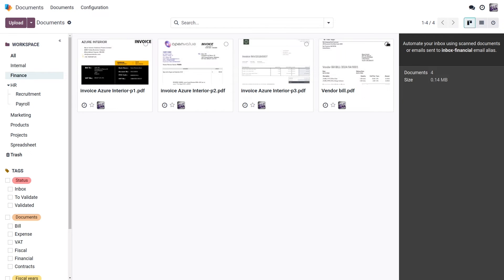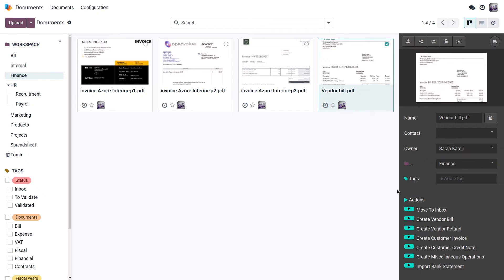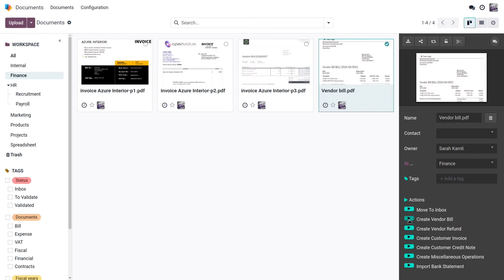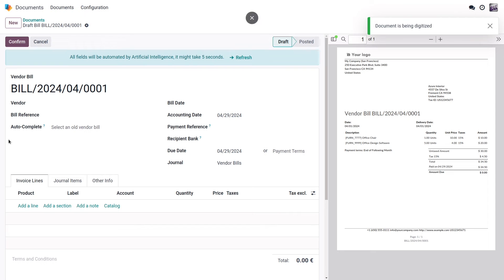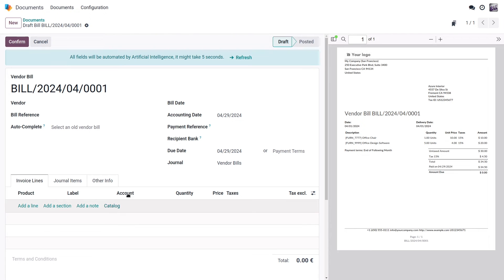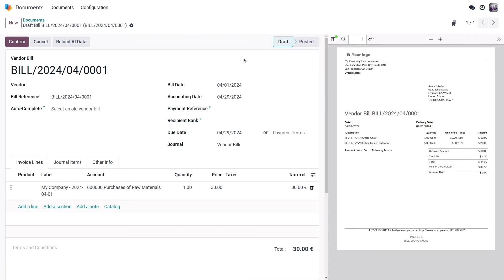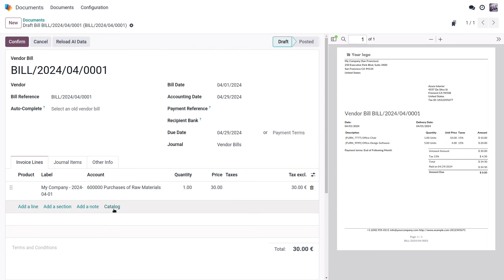If I select my vendor bill now, I can show you one of the actions that is interesting for us. If I have an integration with other applications, for example, in this case, I have the accounting app installed in my database, I can create a vendor bill. I just click here, and I'm redirected to the vendor bill here. And thanks to the document digitization feature, I can have everything filled in automatically by the system. I just have to click on the refresh button, and that's it. I have my lines filled in automatically. If you don't have any more credits for this, you can buy some additional credits, of course.